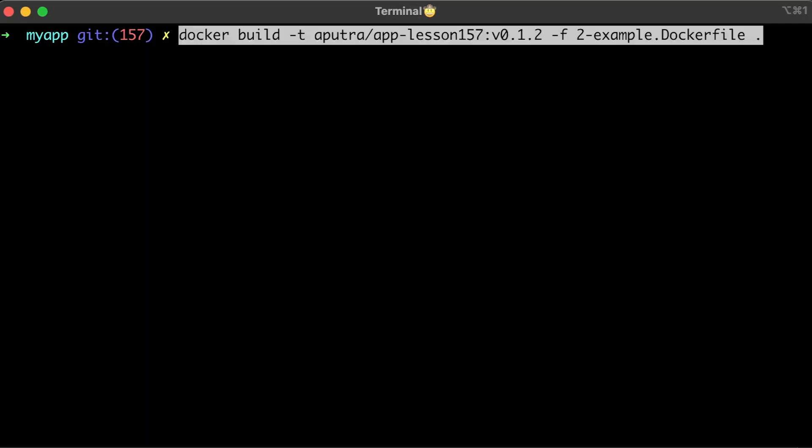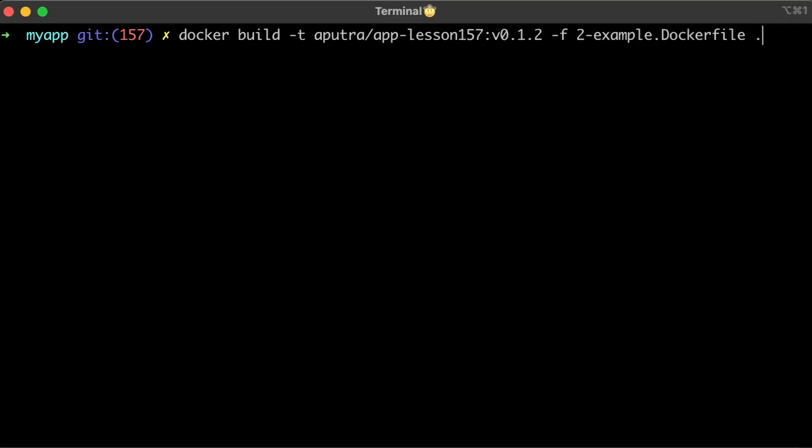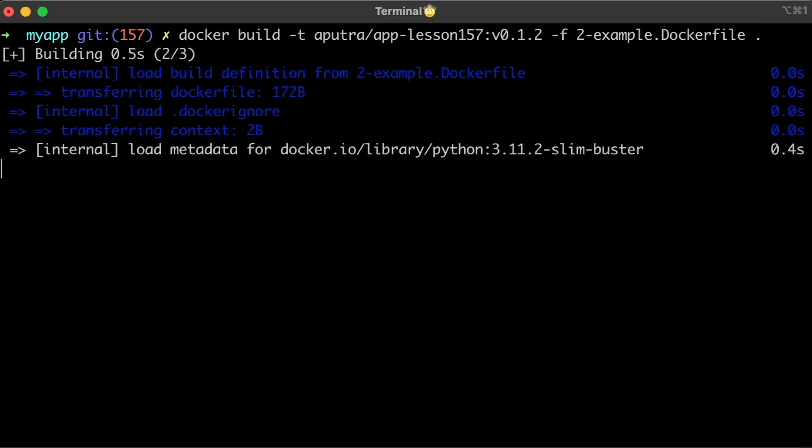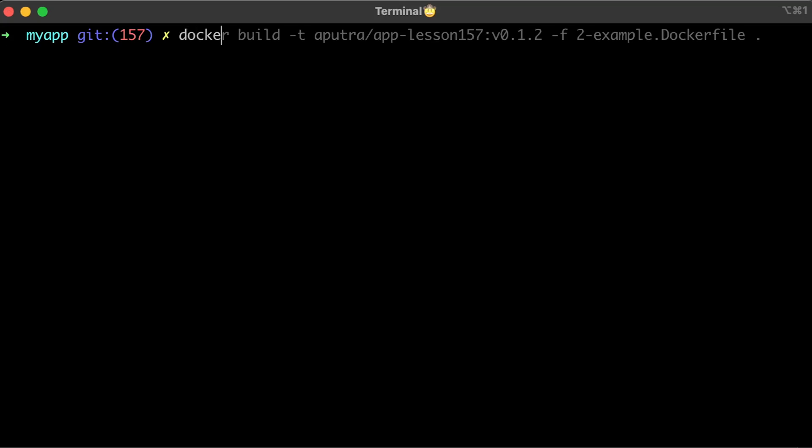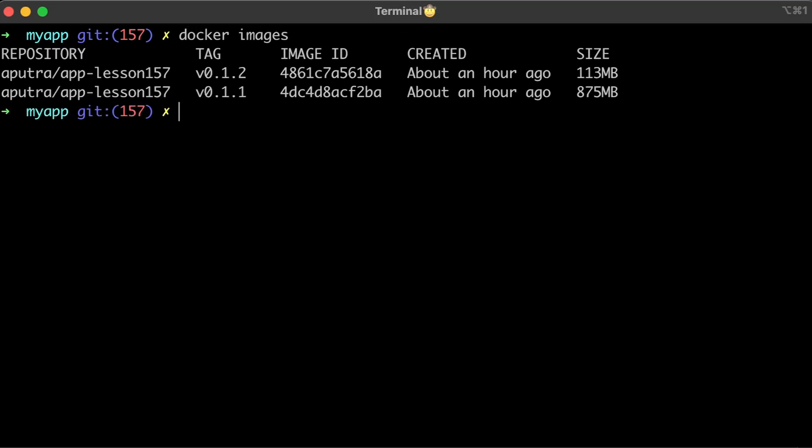Now let's build the second image. The size is almost 9 times smaller than the previous image, which will result in faster startup time. It's important especially if you want to autoscale your application.